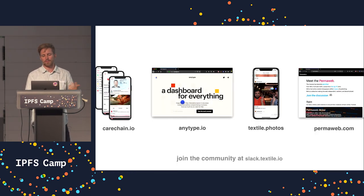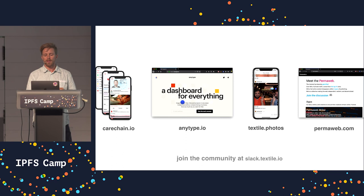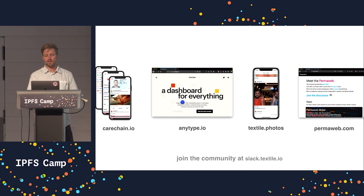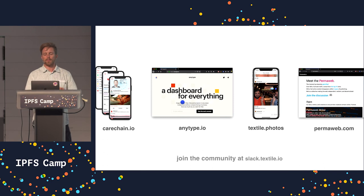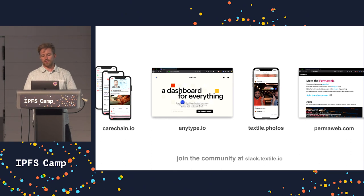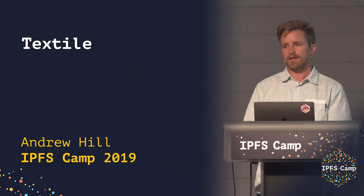That's what a lot of teams are doing with Textile now. We have a public Slack channel — if you go to slack.textile.io, you can get the invite. We have a really active community sharing what they're building and thinking through things like how to structure their threads and how to build interoperability. We have people working on health data, documents, photos, and even more. That's a really cool thing to check out. And that's the quick overview of Textile. Thanks.